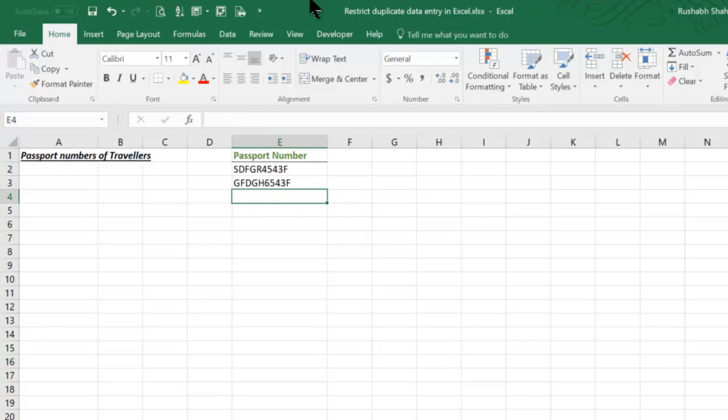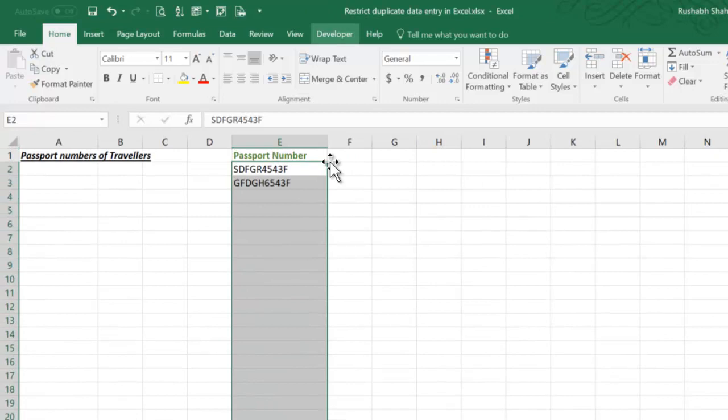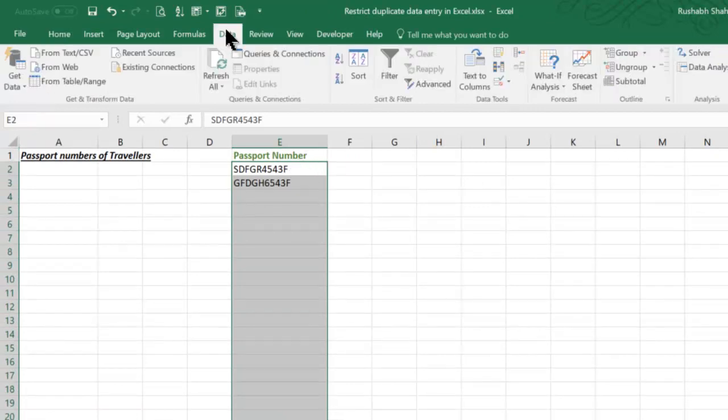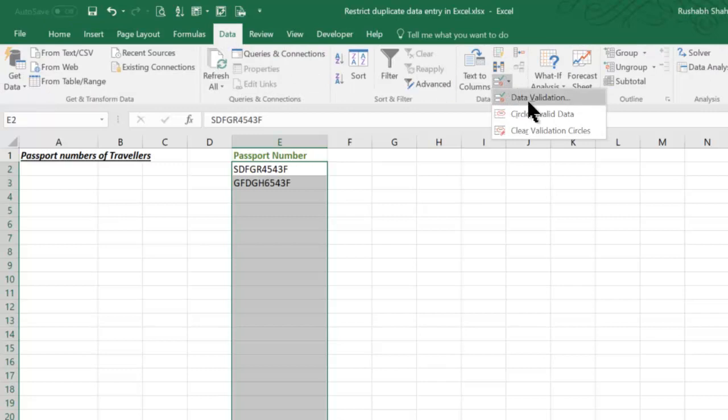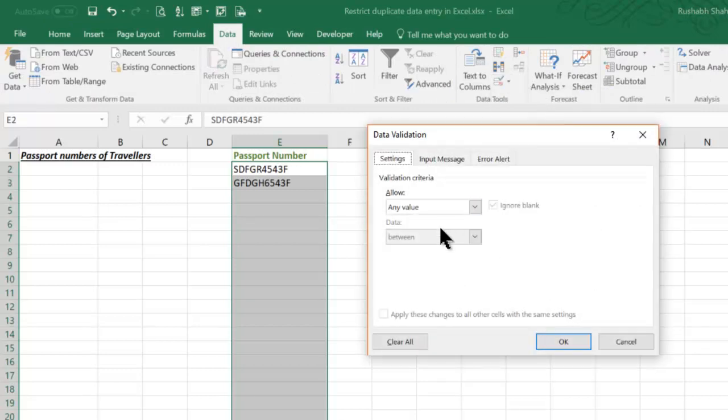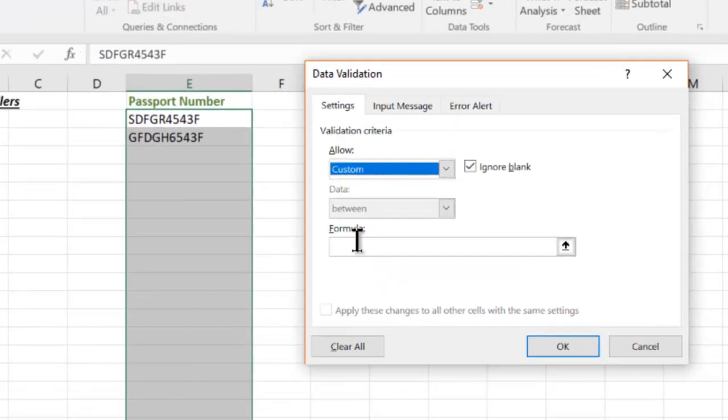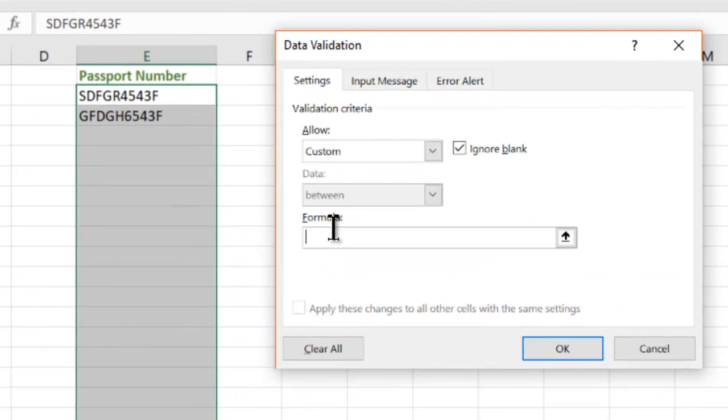So how we will do this is we will select all the cells in that column after the header. We don't want to include the header. Go to the data tab. Go to an option called data validation. In that, in allow, you take custom because we want to put a very specific criteria which is there in our mind and the formula is going to be COUNTIFS.